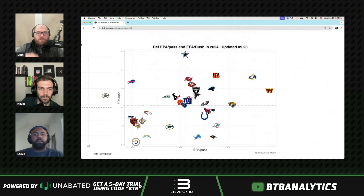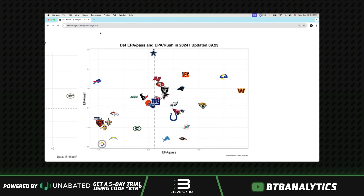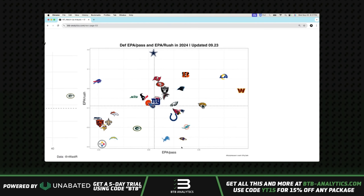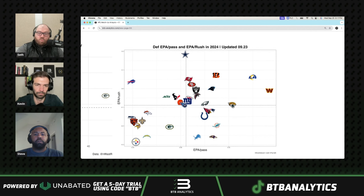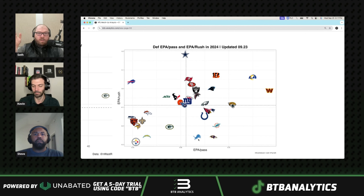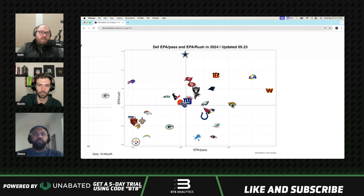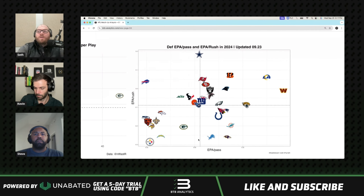This is the classic pass funnel graph you would have seen us talk about last year. We're looking at defensive EPA for rushing and passing. On the y-axis is EPA per rush — bad defenses are up, good defenses are down. On the x-axis is EPA per pass. We want to target teams down here: they're really good at stopping the run but struggle stopping the pass, so teams going up against them will want to throw the ball more.